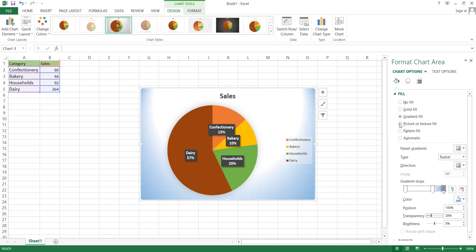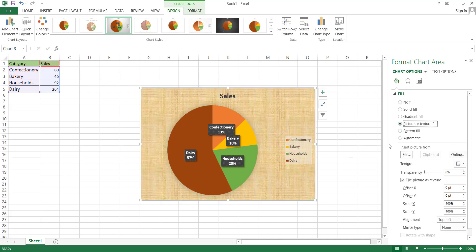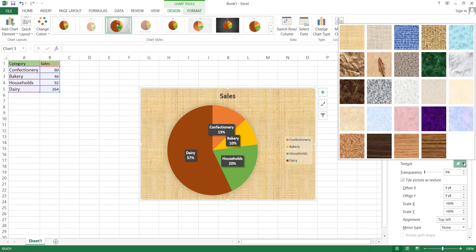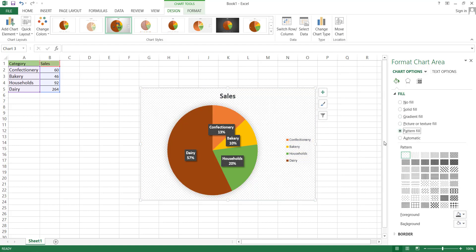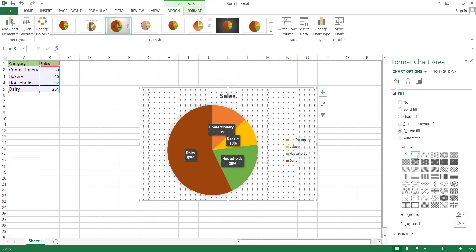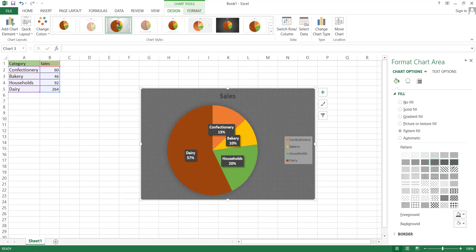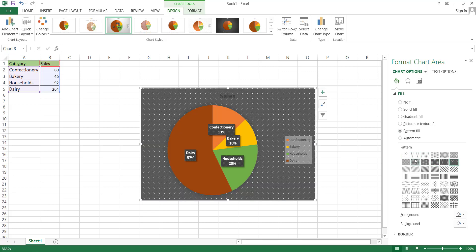Another option is the Picture or Texture Fill option. You can change the background picture or texture from this section, allowing you to select any suitable background picture. The next option is Pattern Fill. Within this option, there are numerous patterns available that can be utilized as the background for our chart.